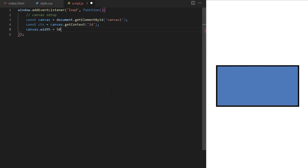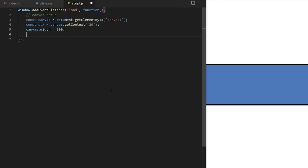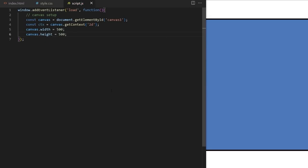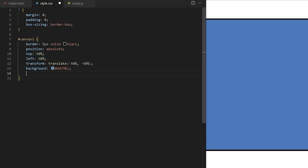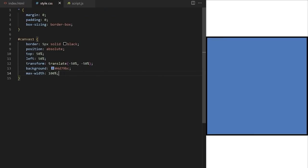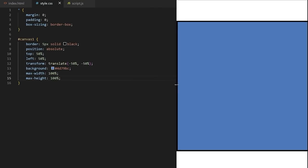I access the width property on canvas and set it to 500 pixels, and height will be 500 as well. Since 500 pixels may be wider than the browser window, I also declare a max-width property and set it to 100% so the element will scale down until it's fully visible. I also declare max-height in case the restricting factor is the height of the browser window, ensuring we can always see the entire canvas element even when the browser window is too small.